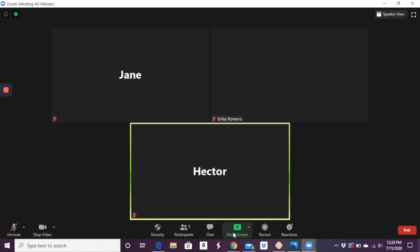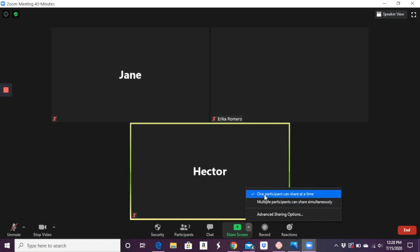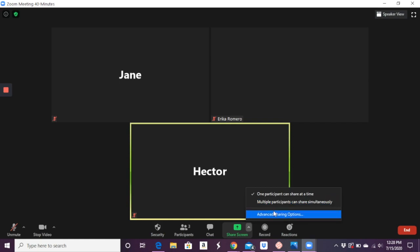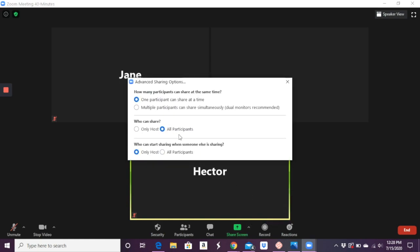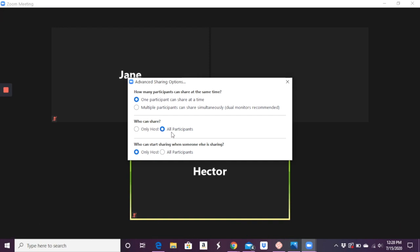Important to know is that when you have the share screen, you want to go to this little carrot, this little arrow, and you choose options here. So one participant can share at a time or multiple. Then you want to go ahead and advanced.